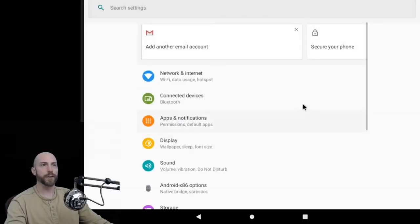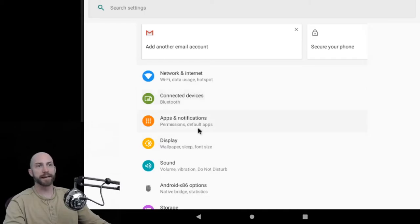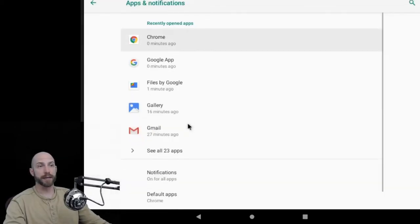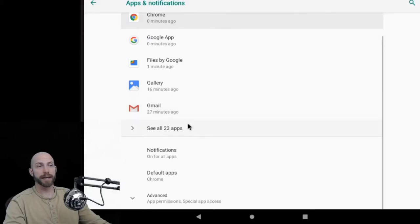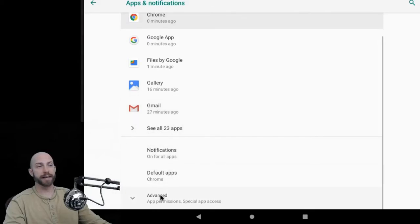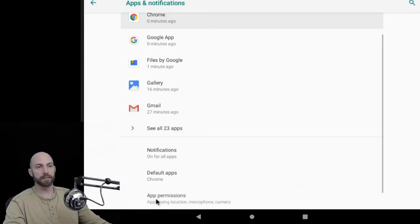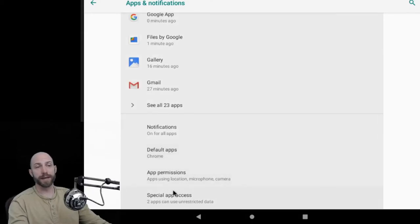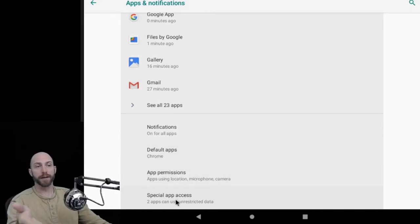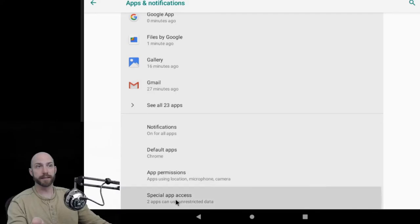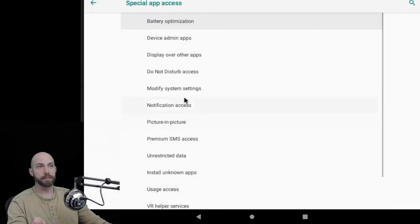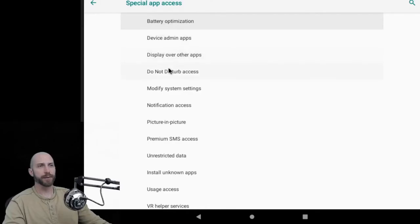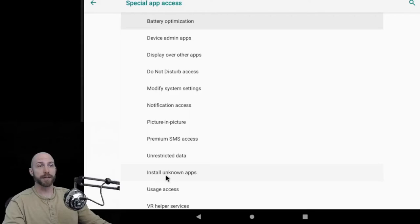So go ahead and click that and go to apps and notifications. In this section, you may see an advanced option or this may not be here, but you're going to click on special app access. Under special app access, you will see an option that says install unknown apps.